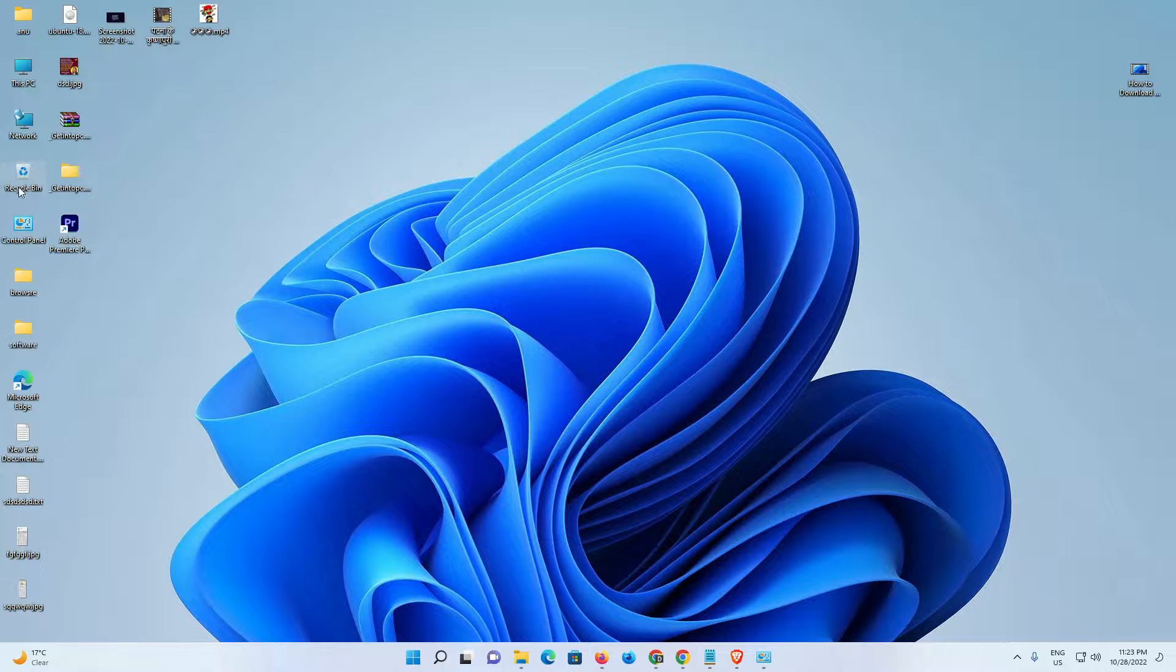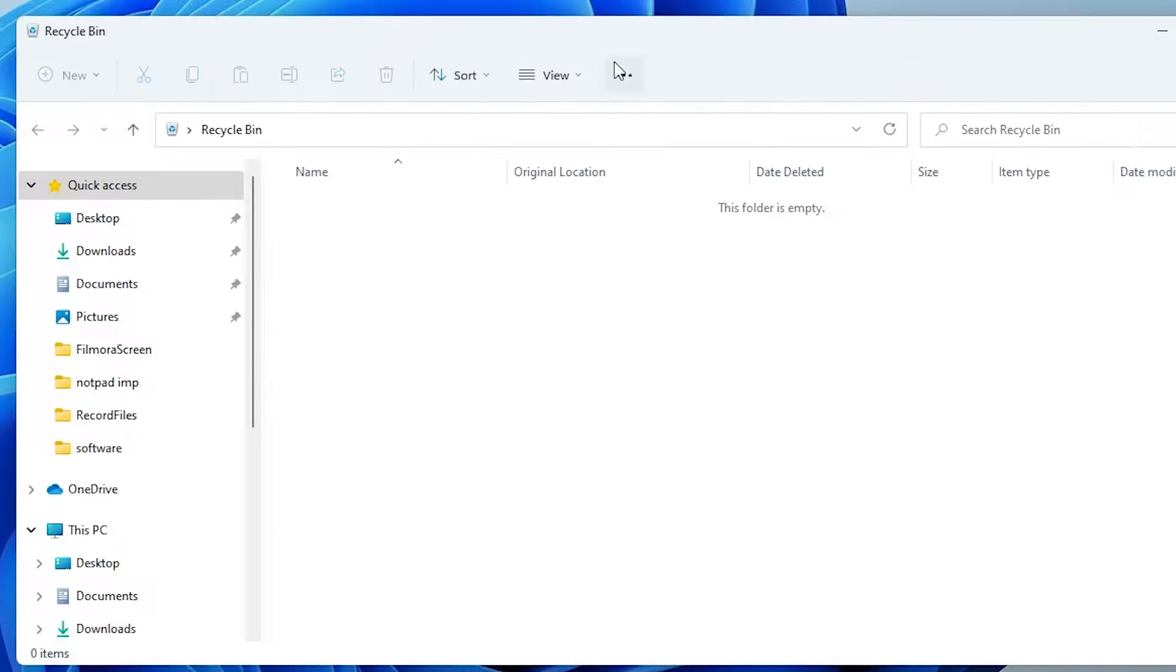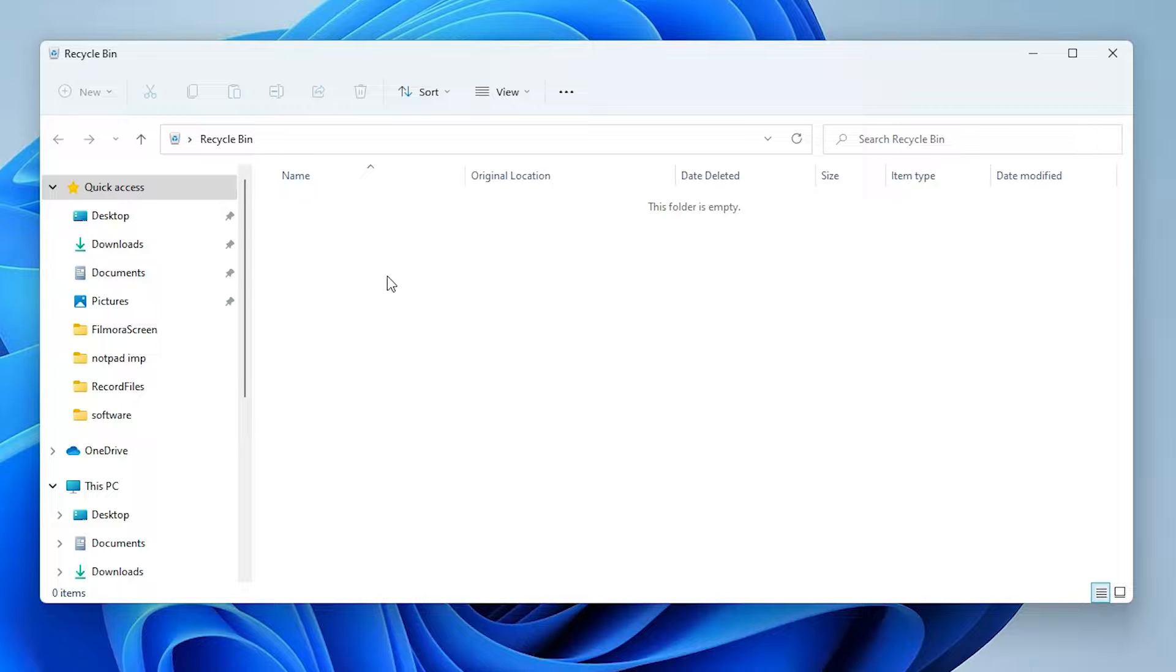First way: just go to the Recycle Bin. If you mistakenly deleted some DLL file, then just restore that file and your problem is solved.